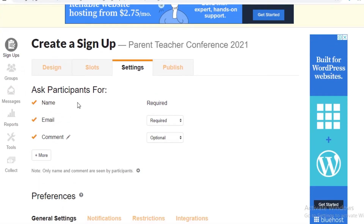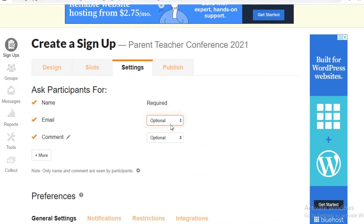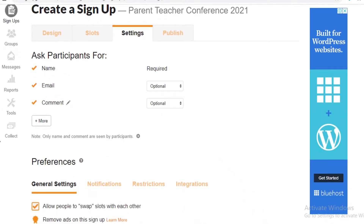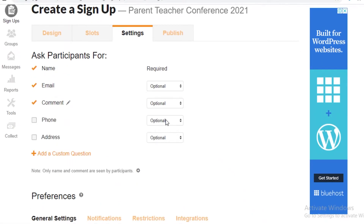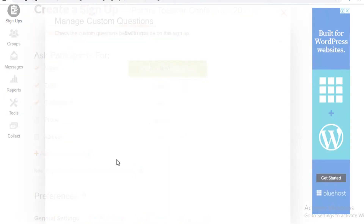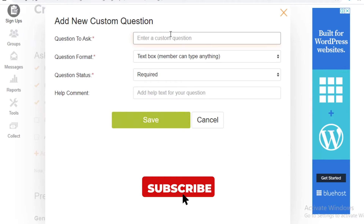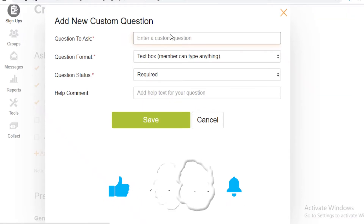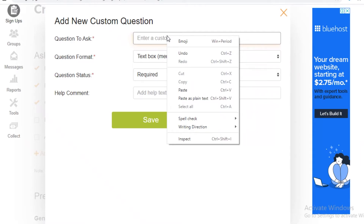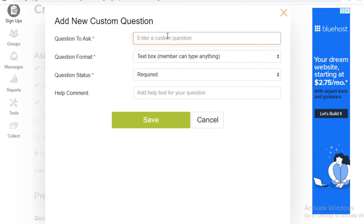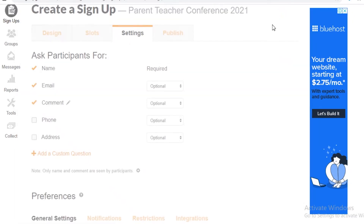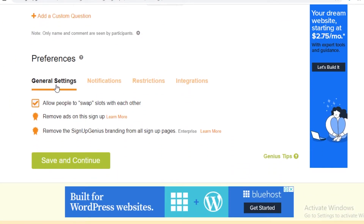Once you've created your basic signup, you can ask for the participant's name — which is required — and optionally require their email and comments. You can add more fields like phone number, address, or custom questions. For an informal invite, you might ask if someone is bringing food, donations, or an entry fee. I'll leave that optional.